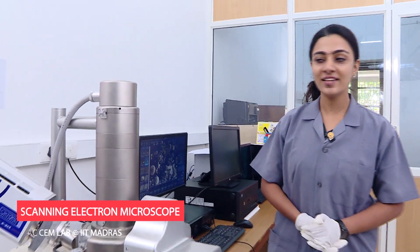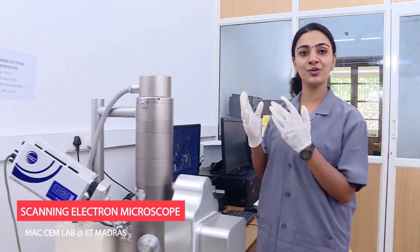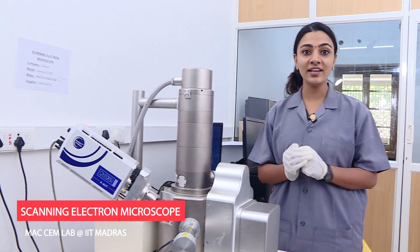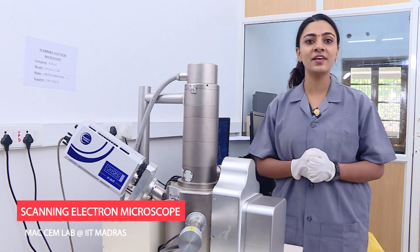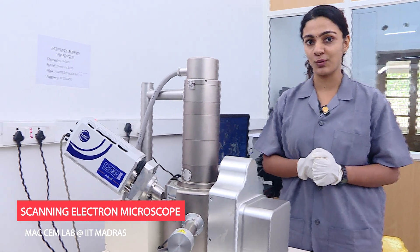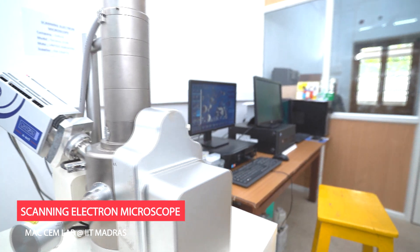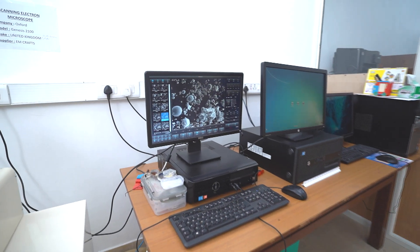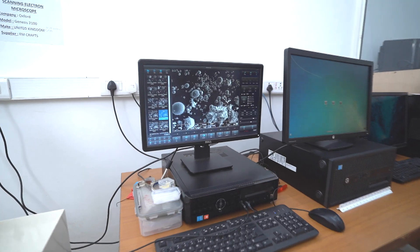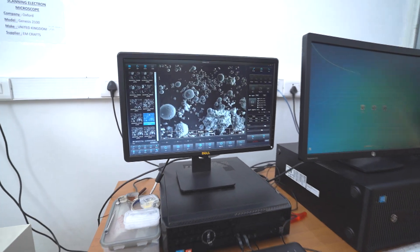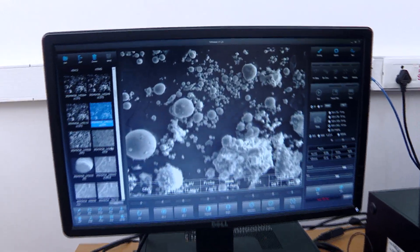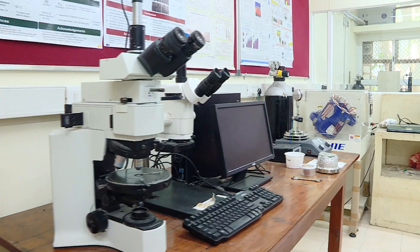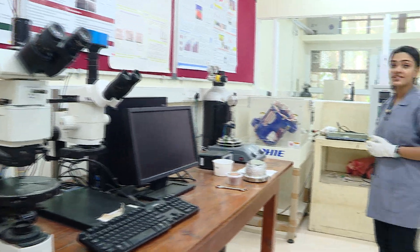Yet another important equipment at MAXIM Lab is a scanning electron microscope equipped with an energy dispersive X-ray spectroscope. This equipment is used for surface morphology analysis and elemental investigations in construction materials.